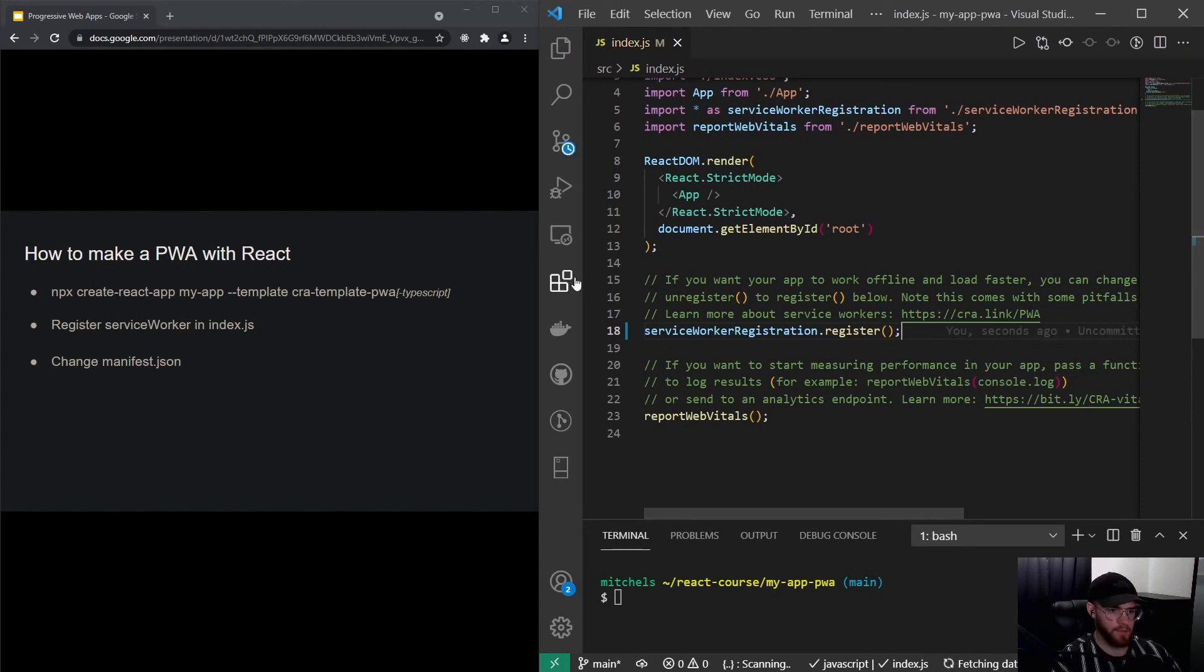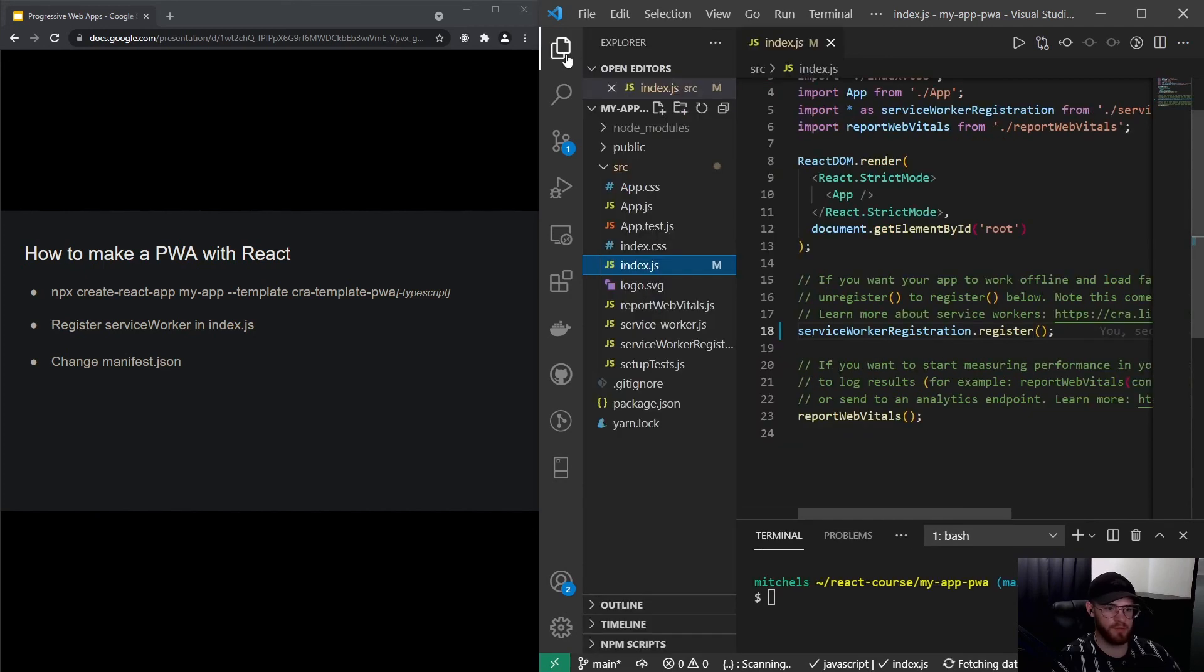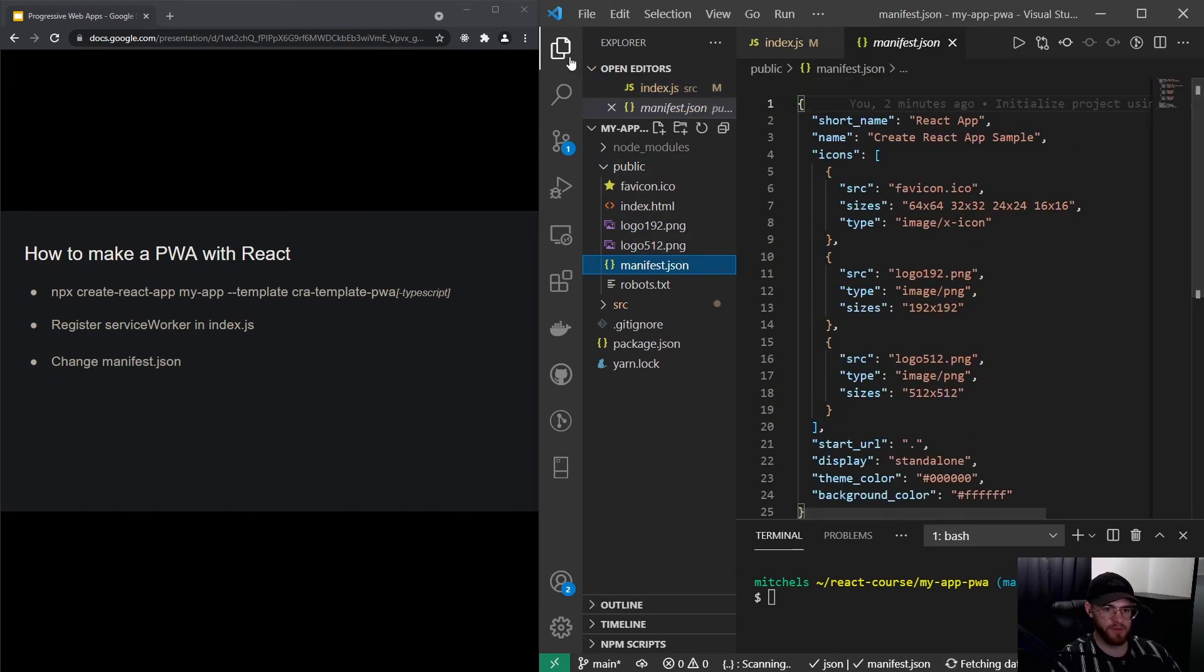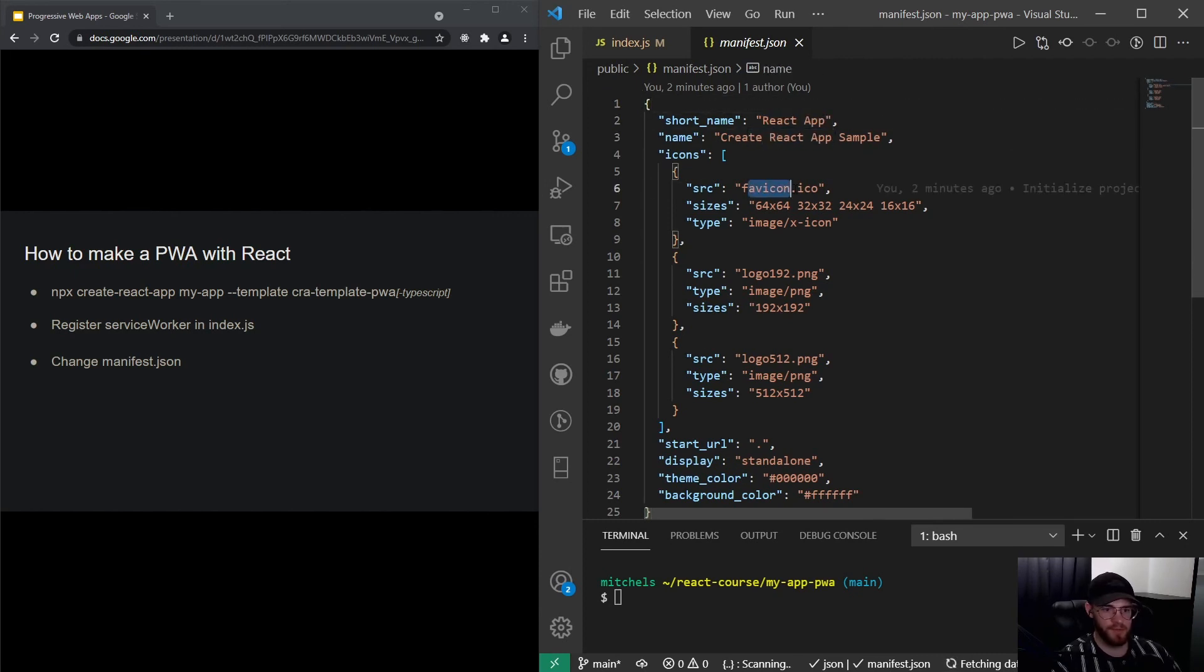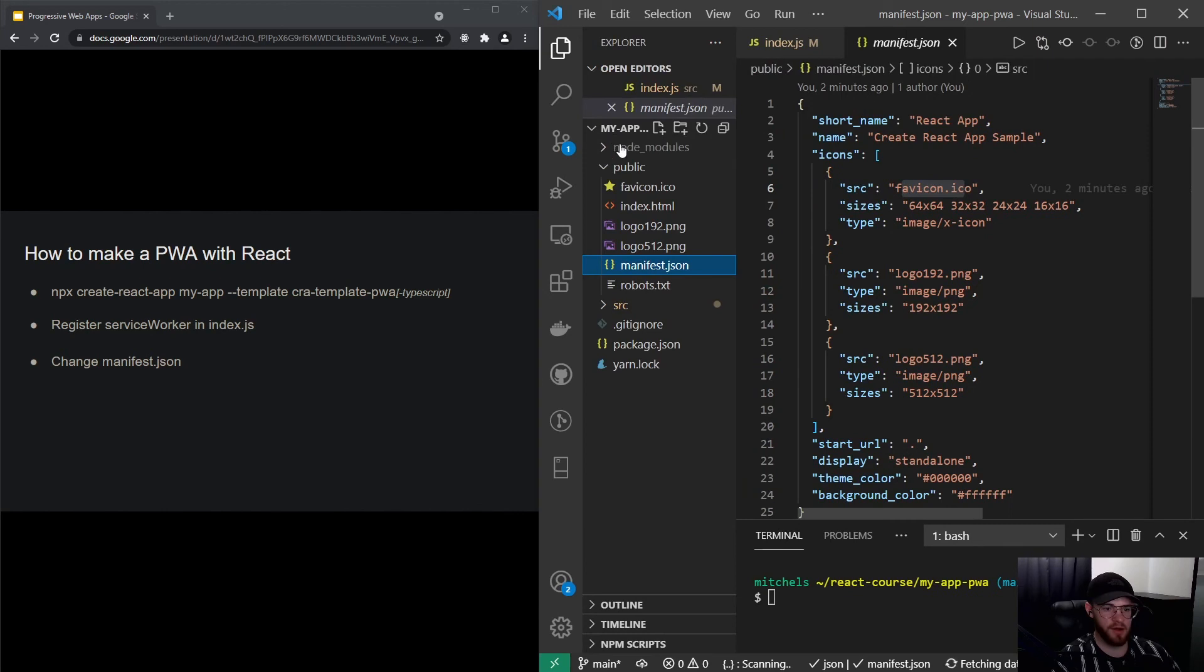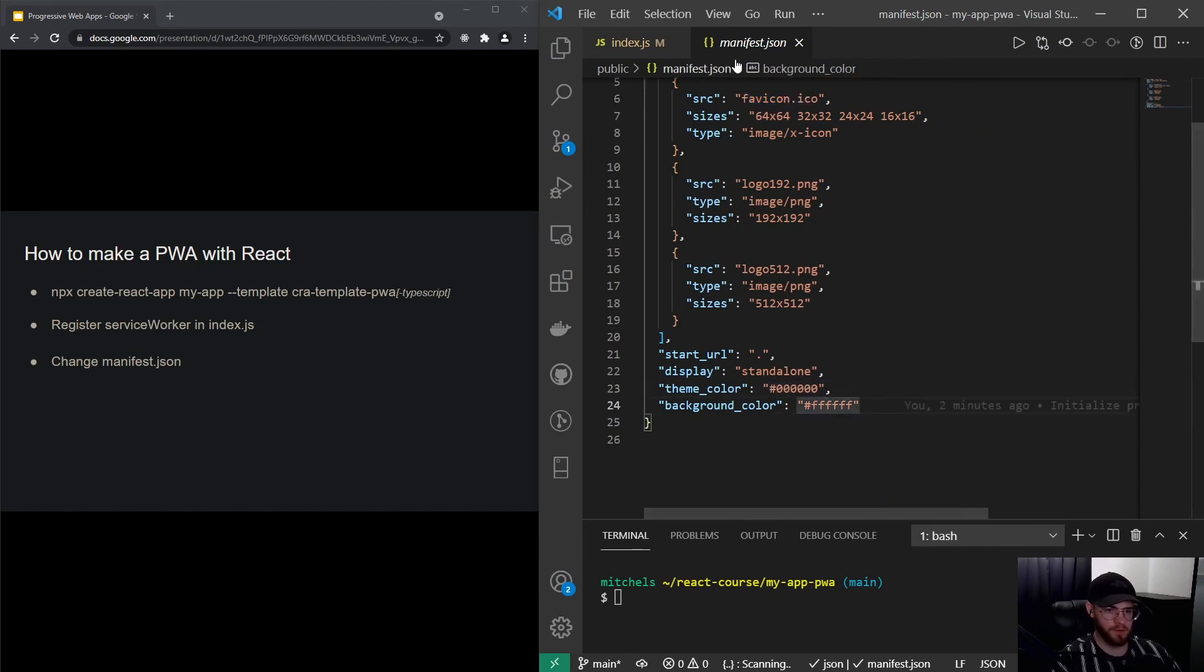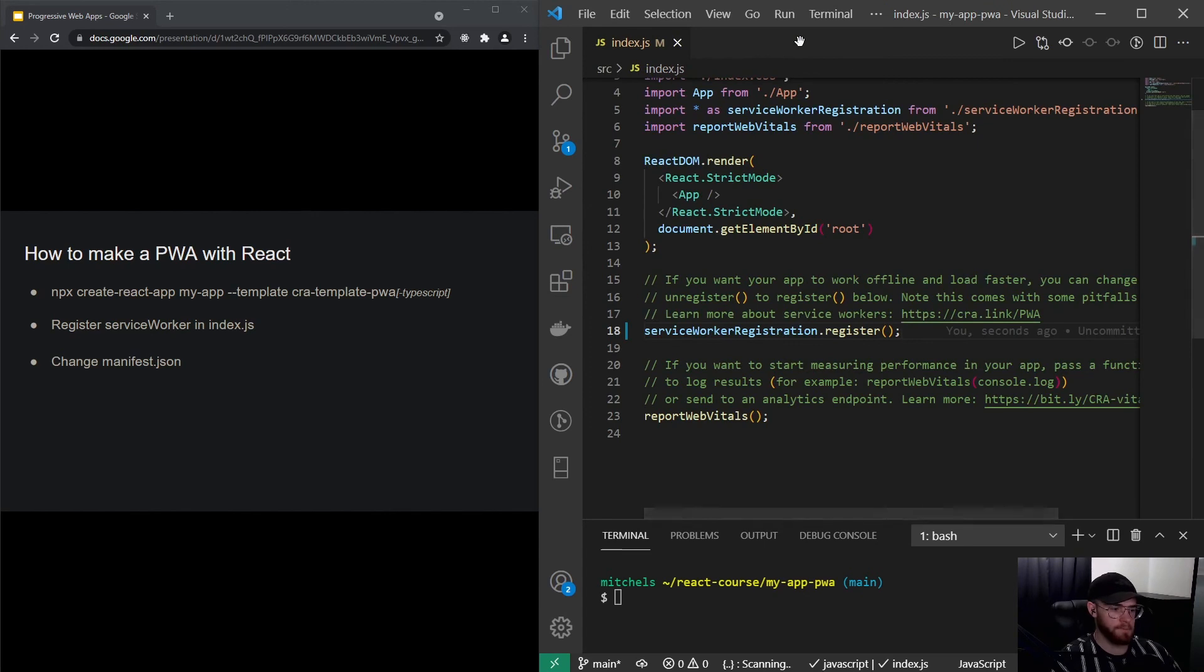The second thing you usually want to do is change the manifest.json file, which you can find in the public folder, right here. This is where you can set the name of your application, set your icons, which you can actually put right here, the theme color, the background color. You can change this accordingly. For this video we'll not be doing that.